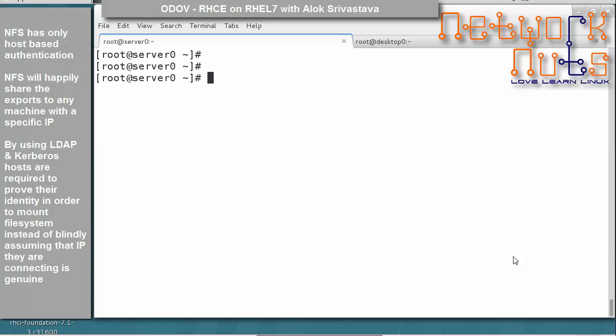In the previous section we talked about simple NFS sharing, but that has some issues. NFS by default is host-based sharing, meaning you share based on IP address. Any machine that claims to have that IP will be able to access all the exports, which is dangerous. NFS will happily share exports to any machine that says it is a particular IP address.